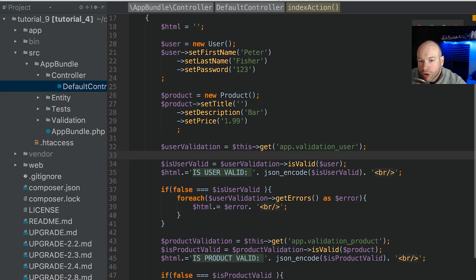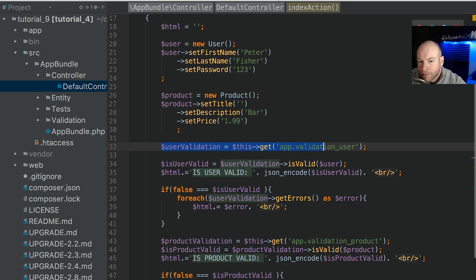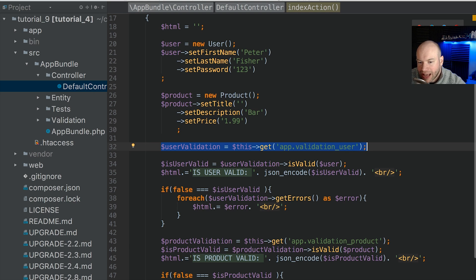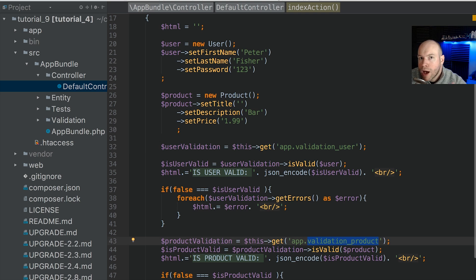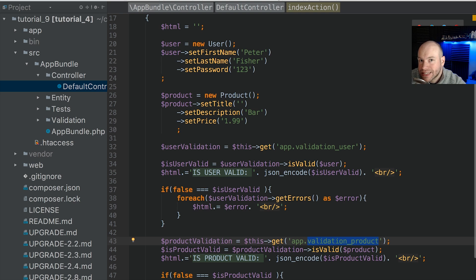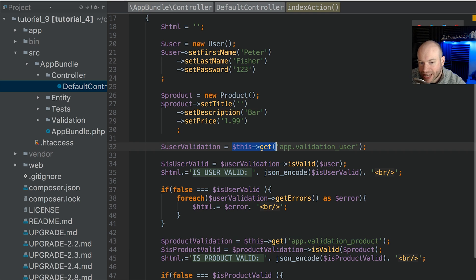So we're in the default controller here and as you can see we are pulling out two services, the app.validationUser and app.validationProduct. We are publicly accessing two services from the dependency container in Symfony using this get and this get down here.